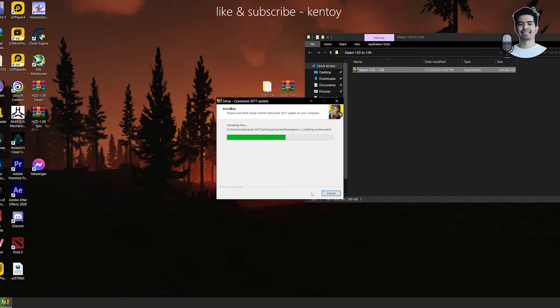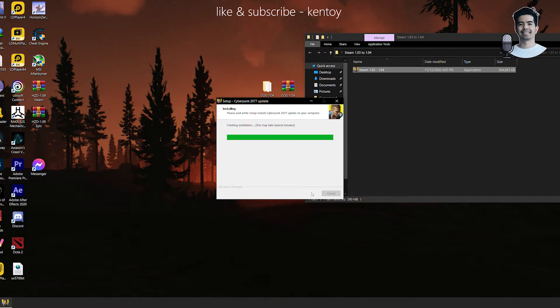Alright, so this might take a while depending on the machine that you have. Mine, I think it took around 30 minutes to complete the update, but I'm going to have to skip this one because I already updated mine here.